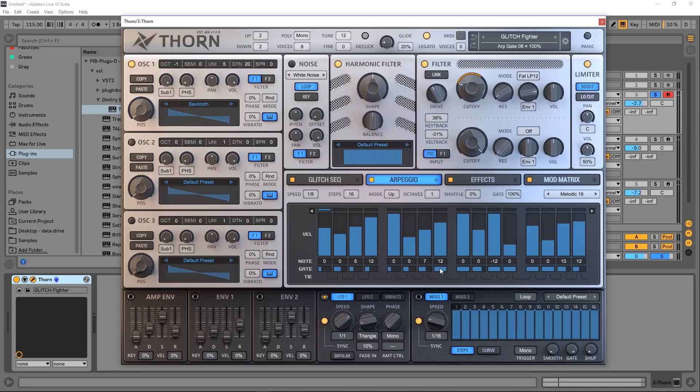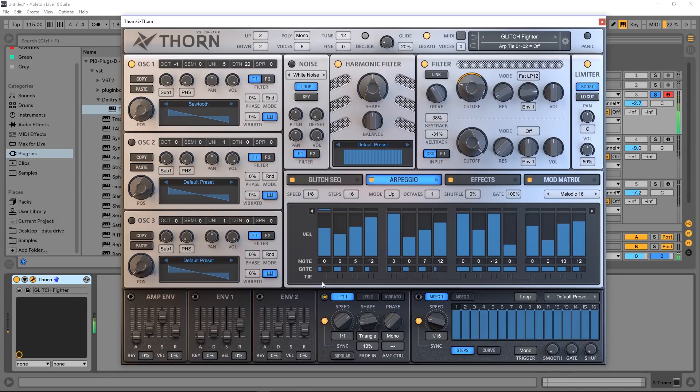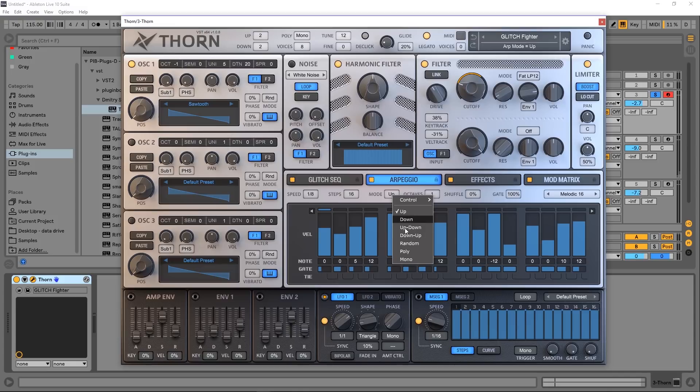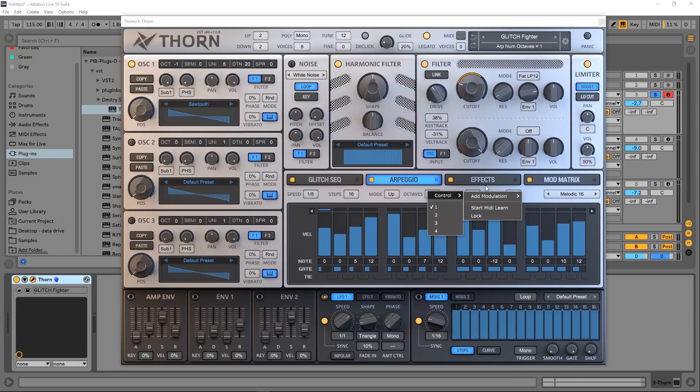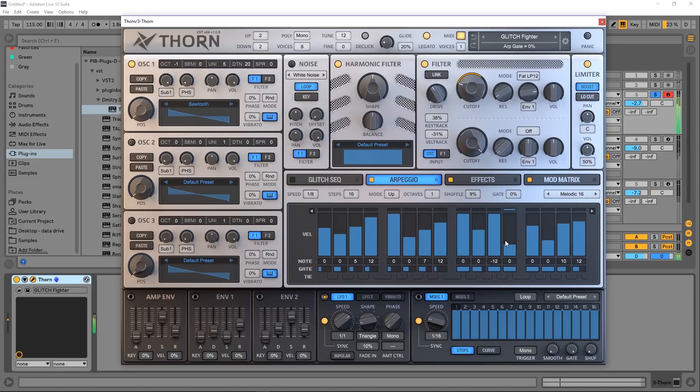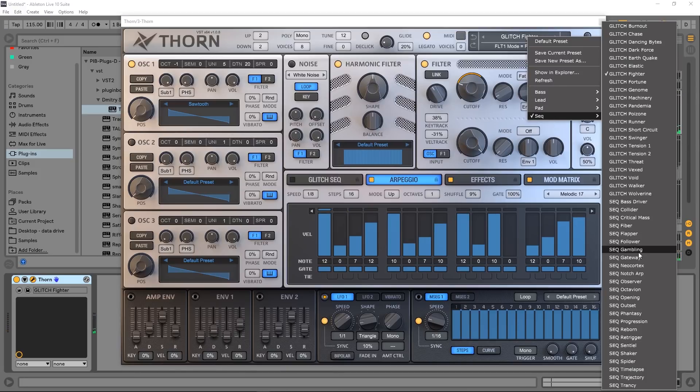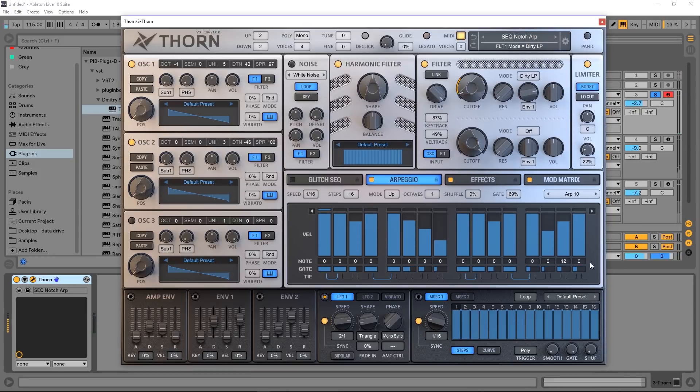We can also tie notes together. And we had our modes—up, down, up-down—just standard kind of arpeggio modes. How many octaves we're going to go over, up to four it looks like. The shuffle amount we can change that. Let's come in and choose another preset before we continue.